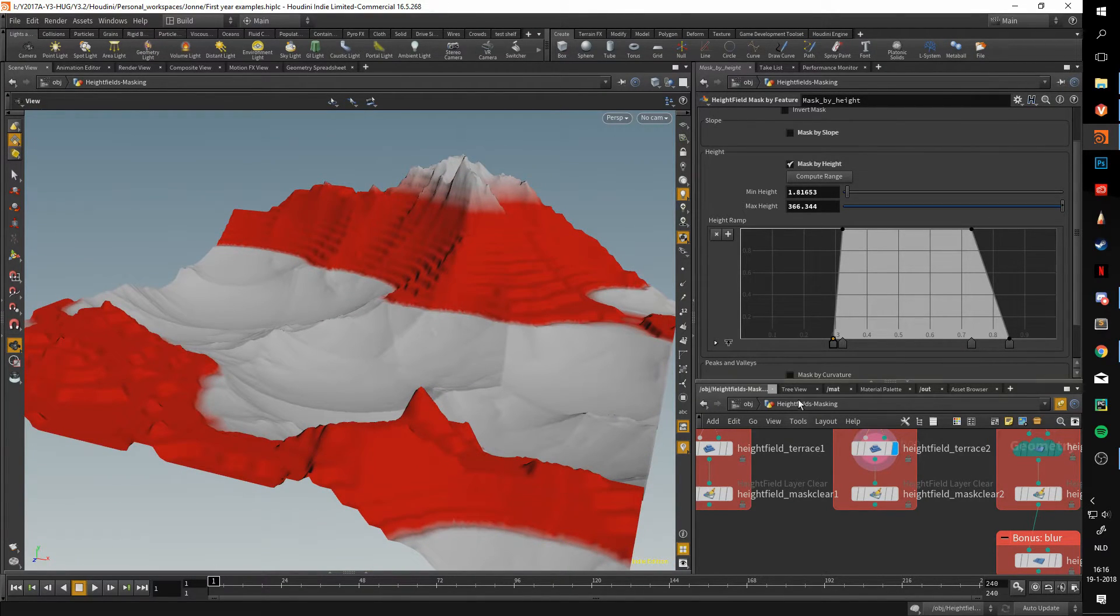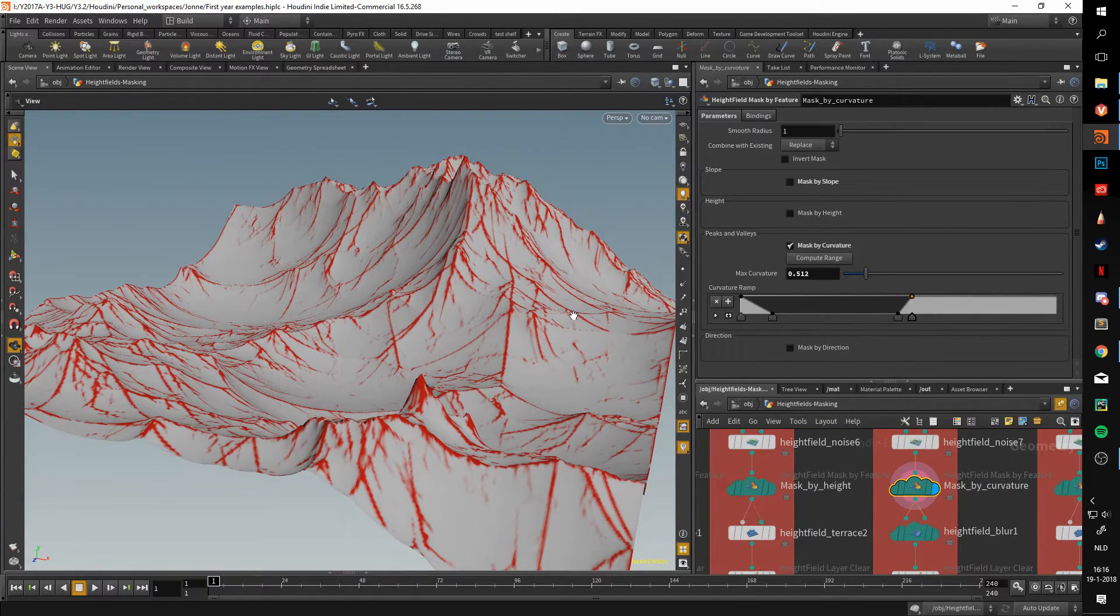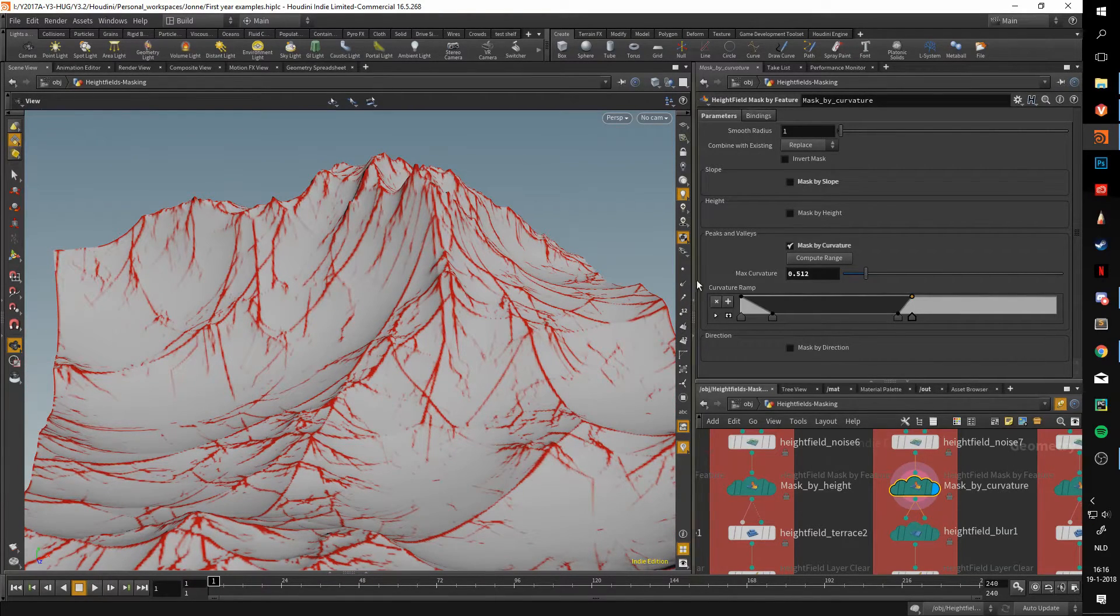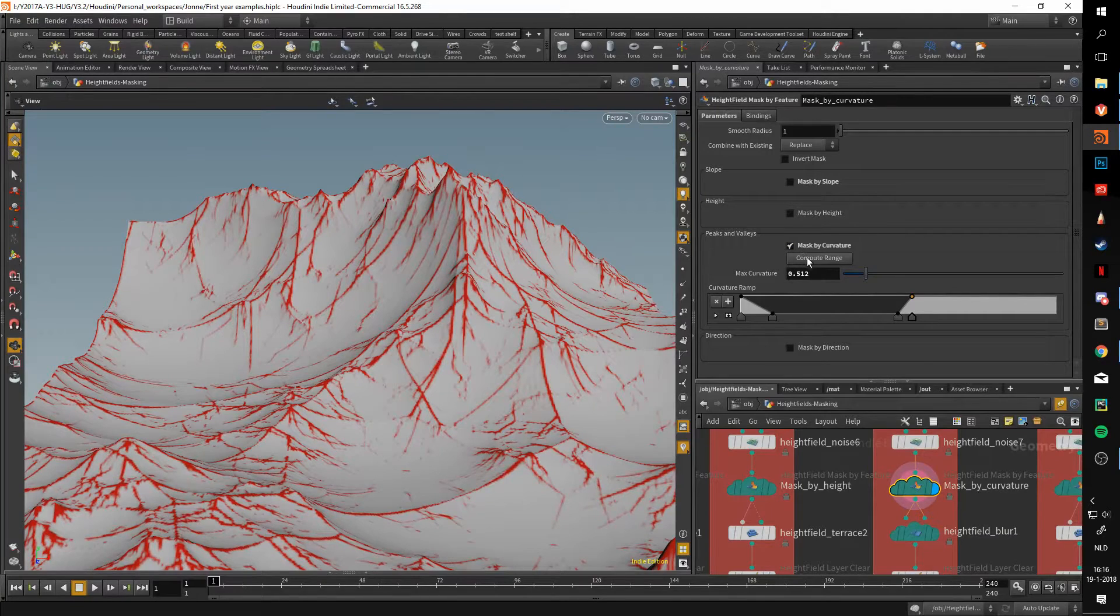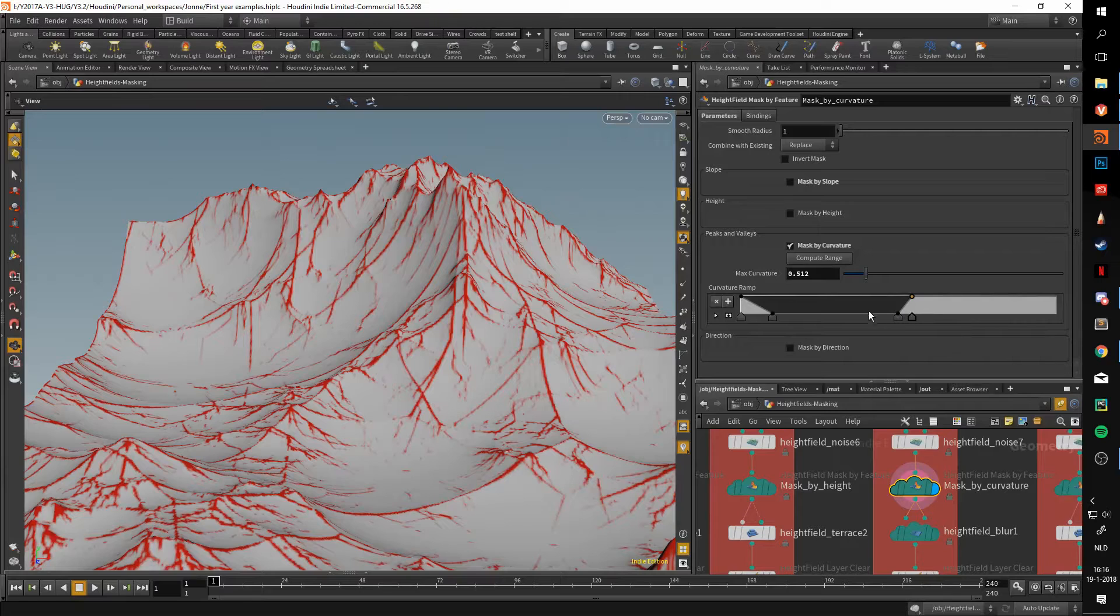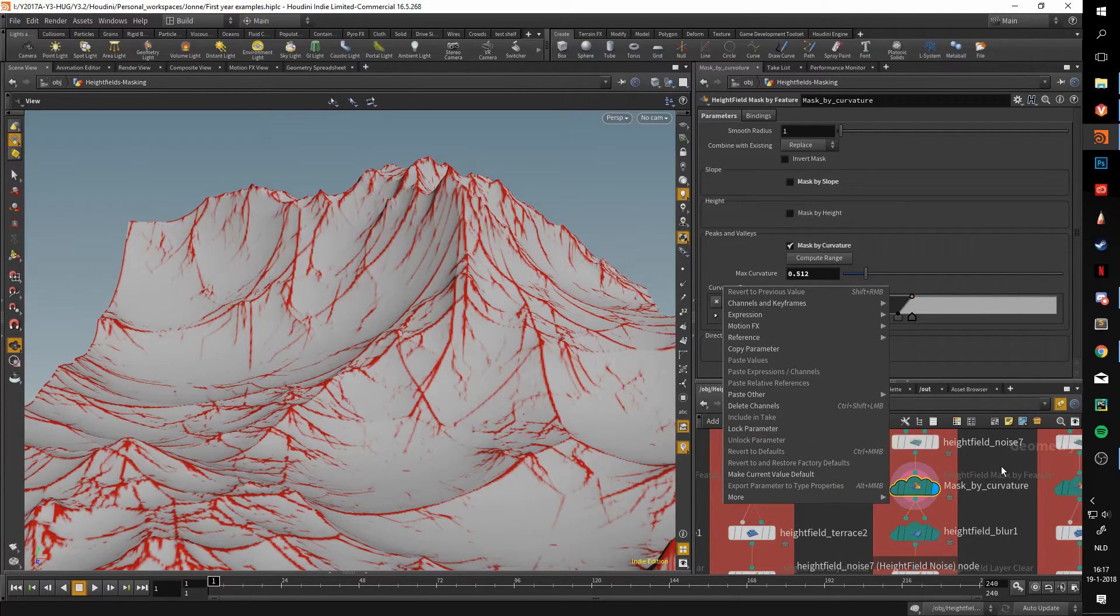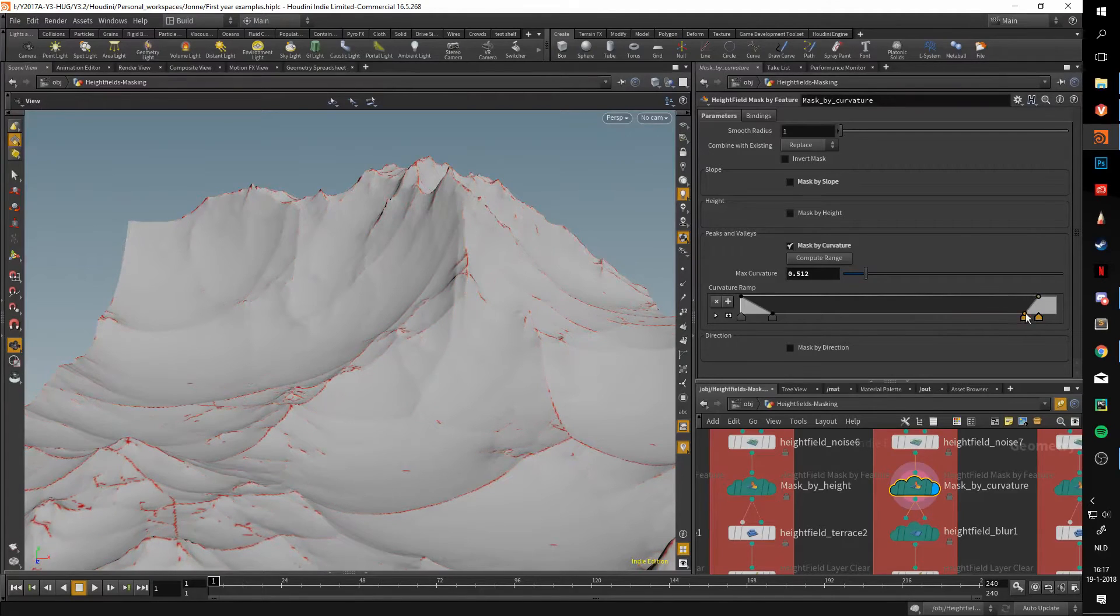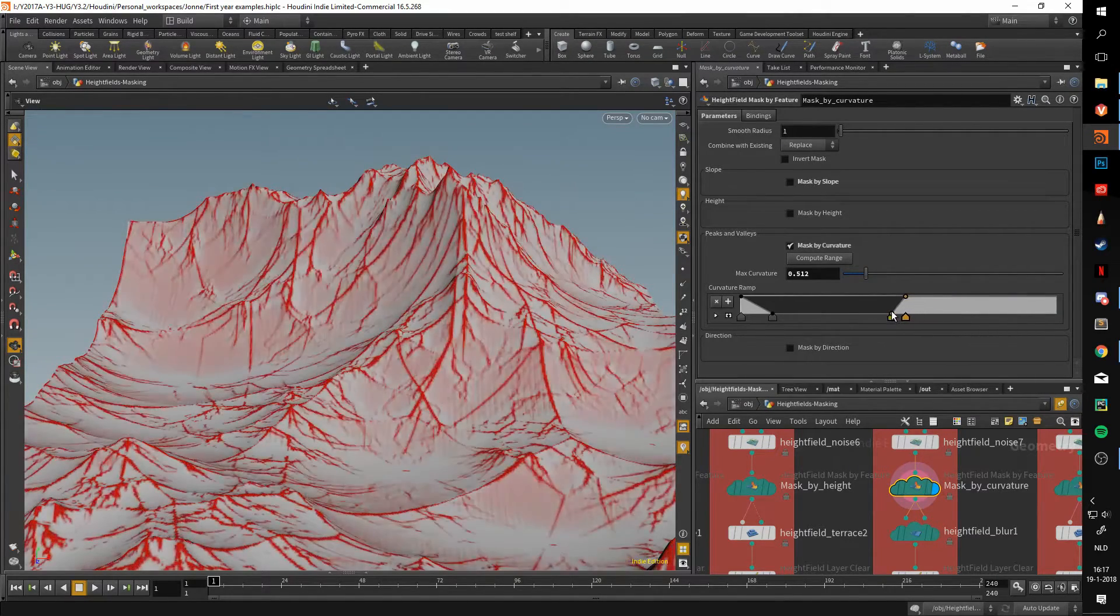That moves us to the mask by curvature. This one is very specific to certain scenarios as it will take the peaks and very bottom most values, valleys in this case. You can hit compute range, and using that it will mask out certain ranges. You can just edit these and make sure that they mask things out. I'm pretty sure it starts off like this. If you want to adjust it, you just slide these around.